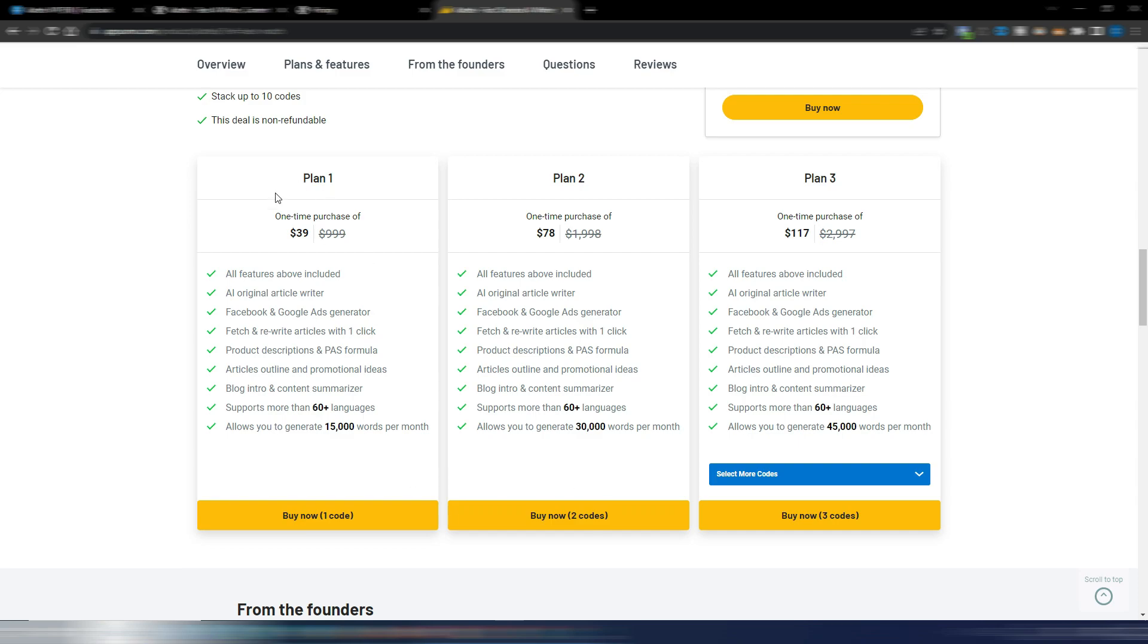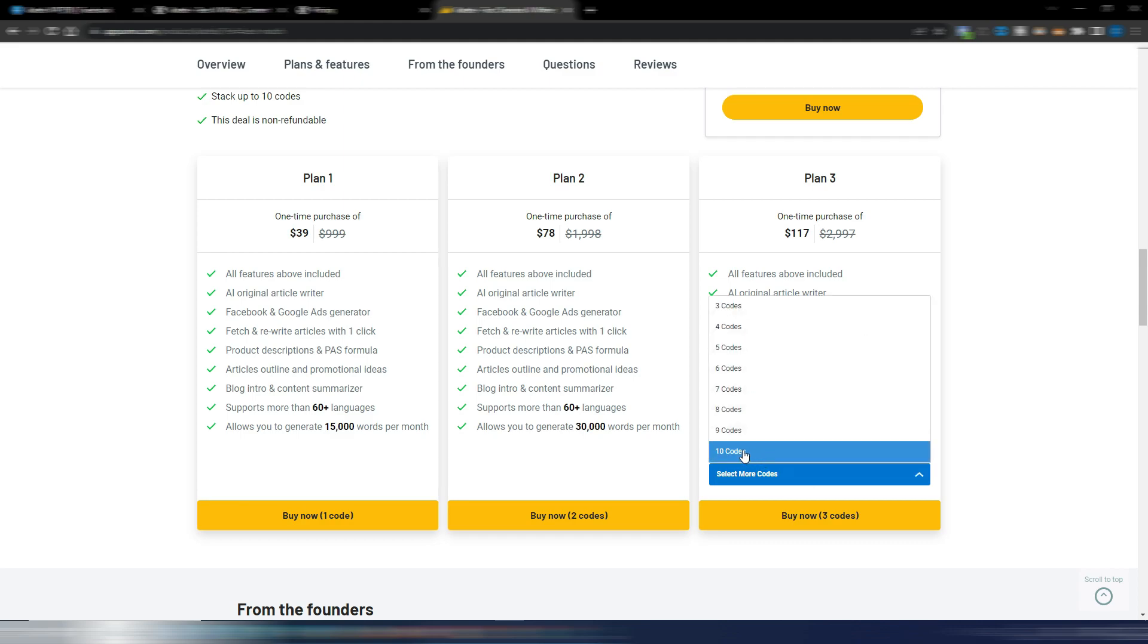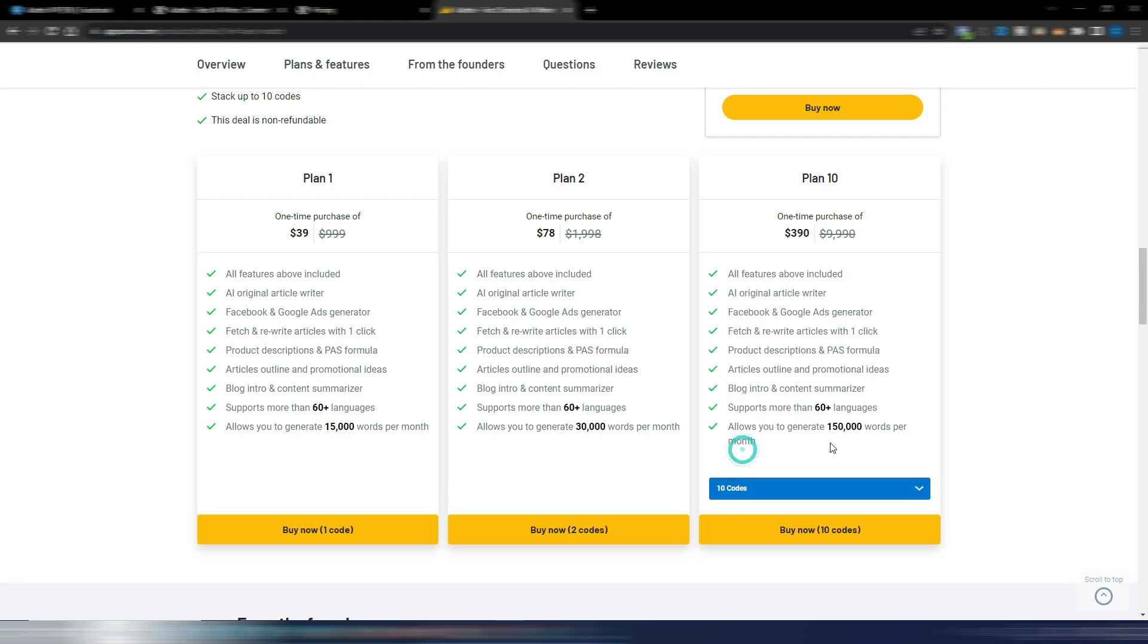And you can choose between different plans, but you will be limited in the number of words per month. For example, this plan is 39 dollars, but you will only have 15,000 words per month. With 78 dollars, you will have 30,000 words per month. Here you have a plan 3, 117 dollars for 45,000 words, and you can stack up to 10 codes. 10 codes is 390 dollars for 150,000 words per month.